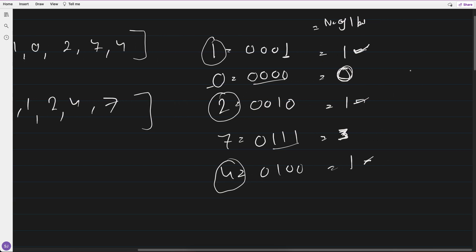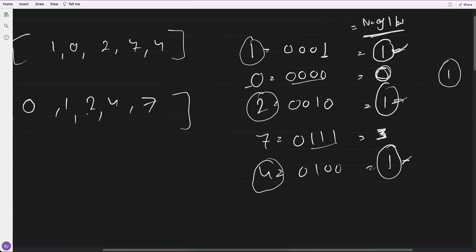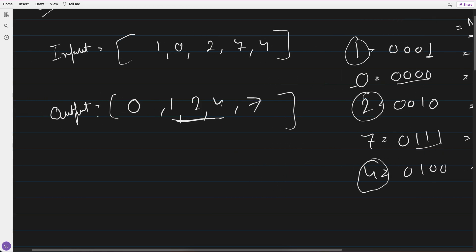The first priority is the number of 1-bits present — sort based on that. On top of that, if more than one number has the same number of 1-bits, we sort them in natural ordering.